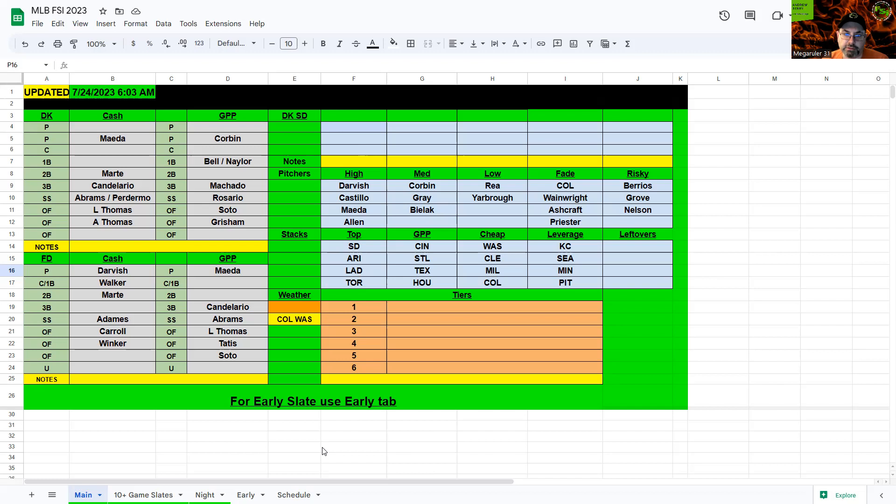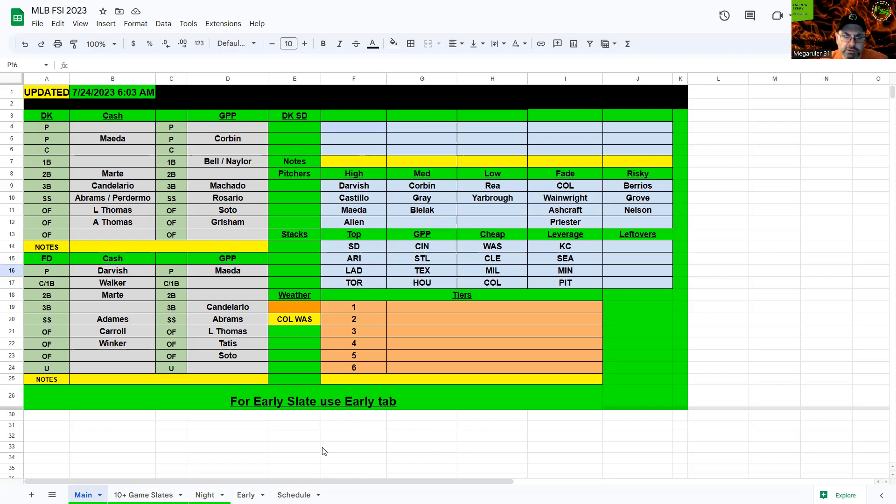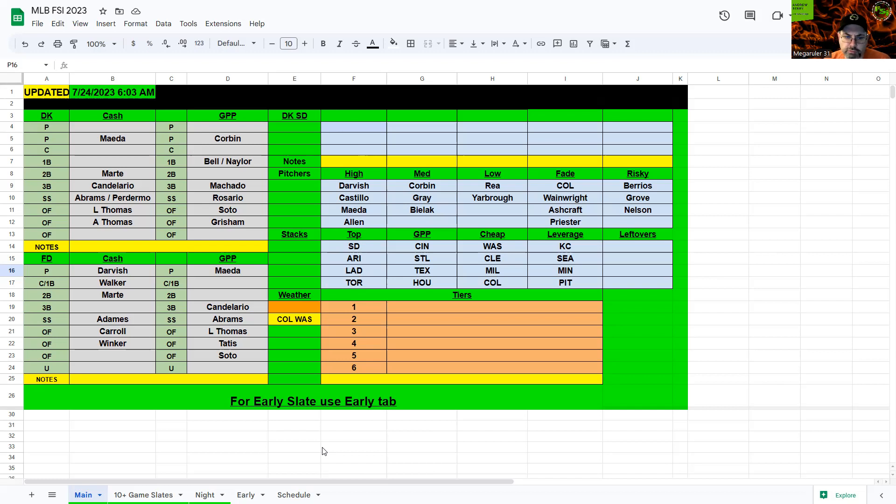Okay, on the FanDuel, Darvish I'm taking as my pitcher. Yeah, he can go Castillo, they're closer in price there, but I think I like Darvish's matchup just a little bit better. Walker, Marte. I am going to fill in with Milwaukee here. So give me Adames, Winker, Carroll there. And then I'm going to fill it in with Arizona.